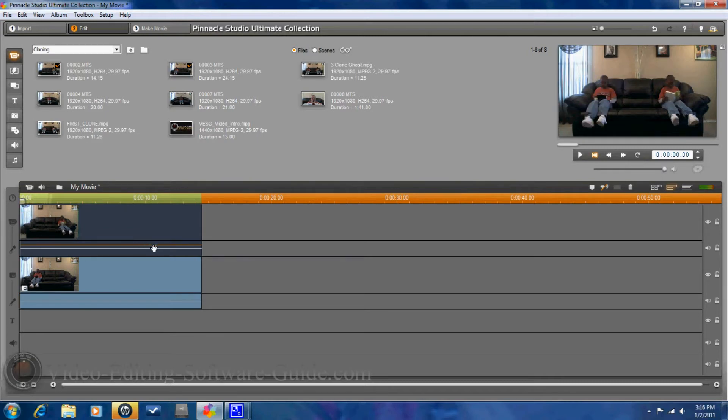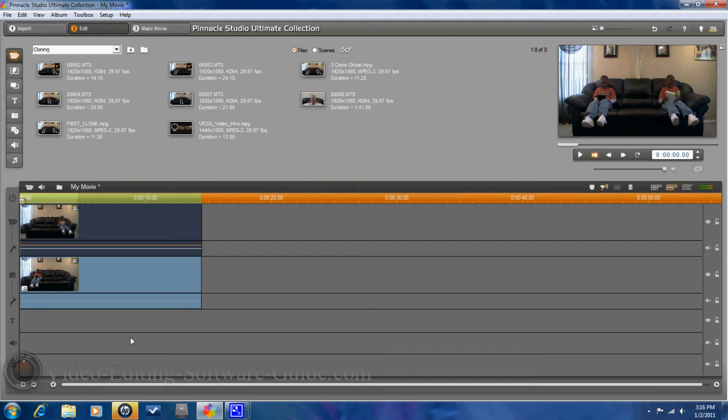the next thing that you want to do is you have to go ahead and make a movie of this. Because in Pinnacle, you can't add any extra tracks in. So you have to go ahead and save this file together as it is. So, you want to go to make movie.